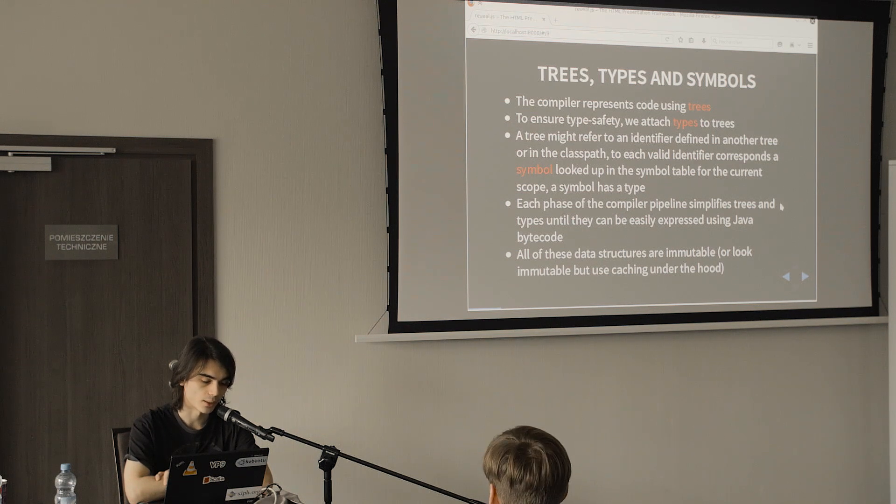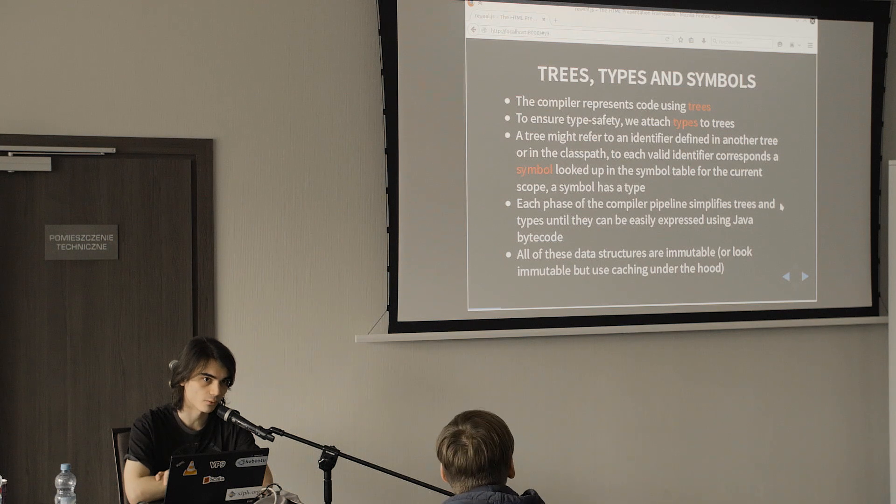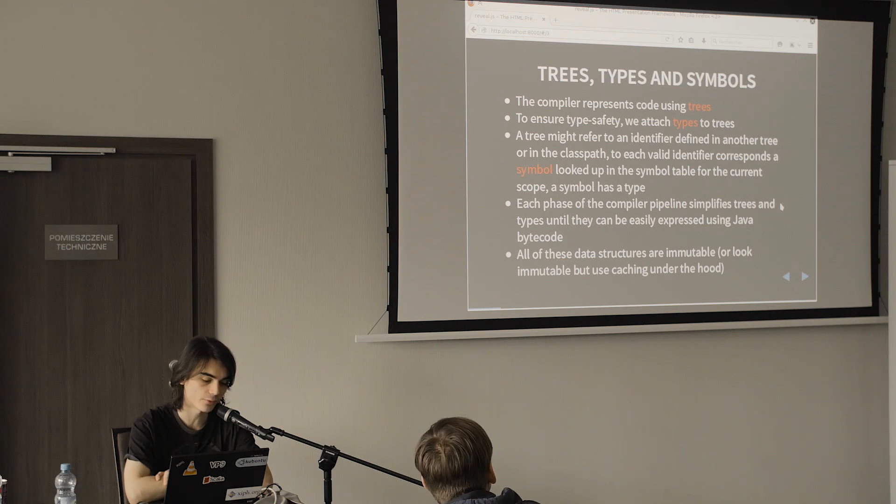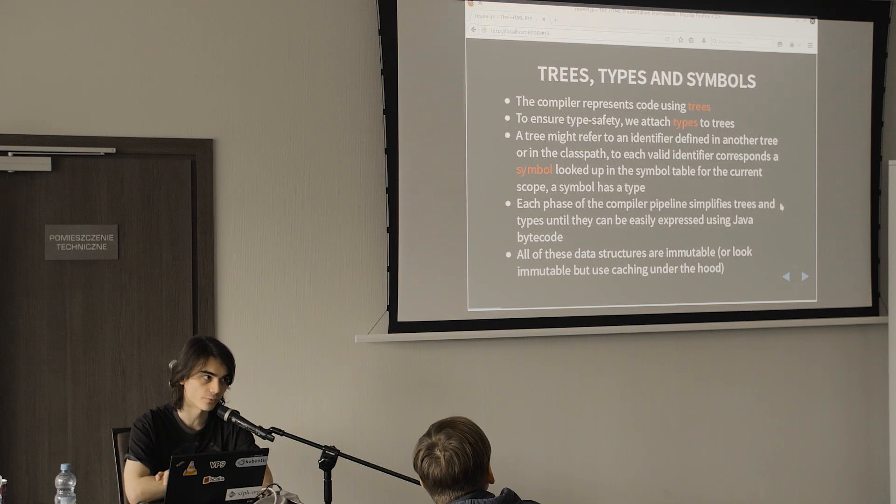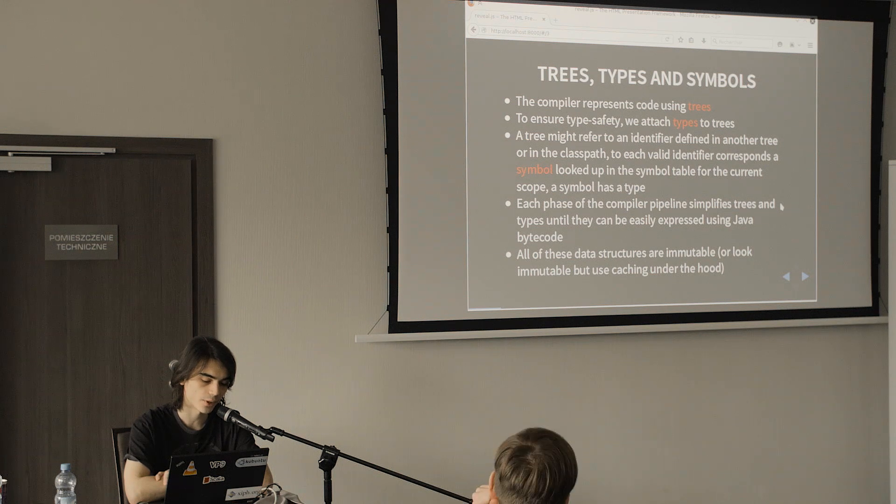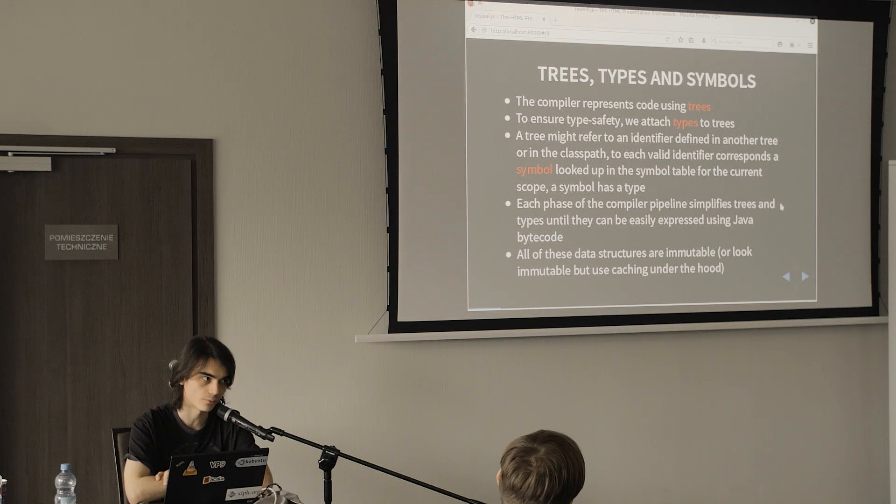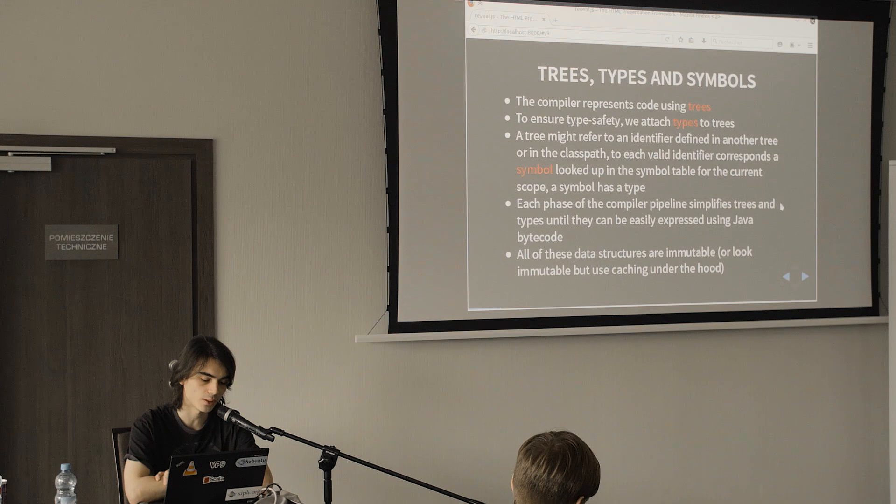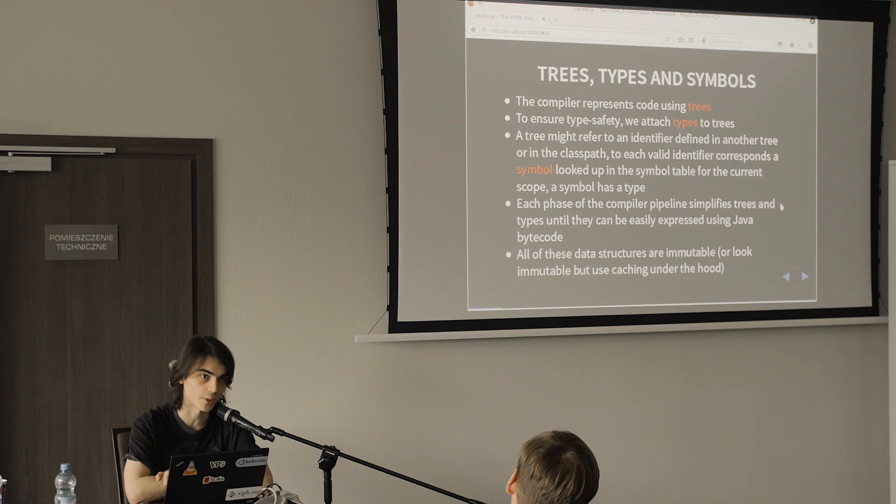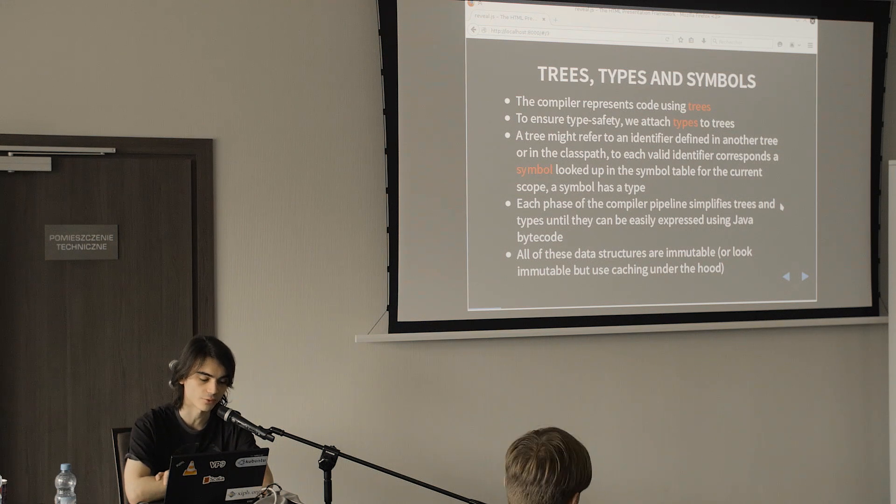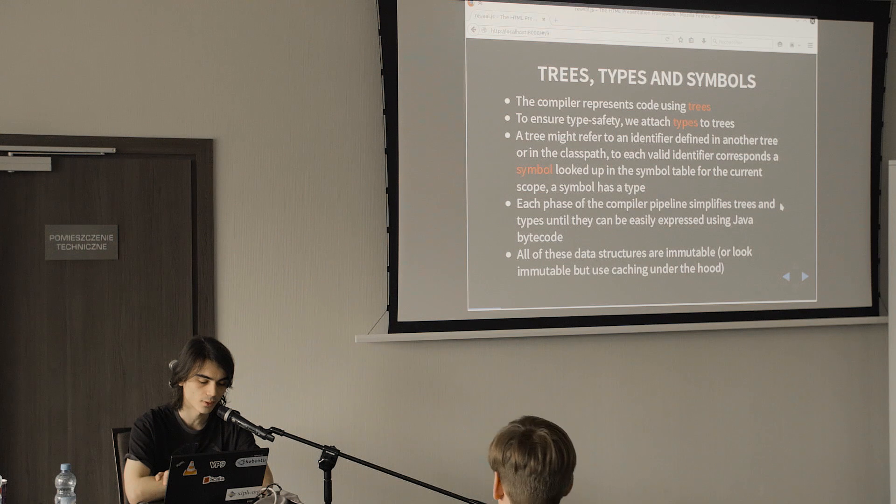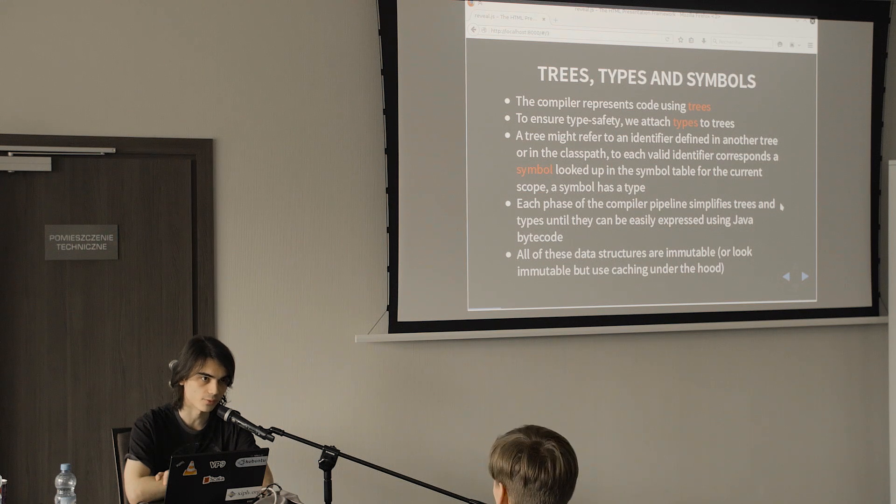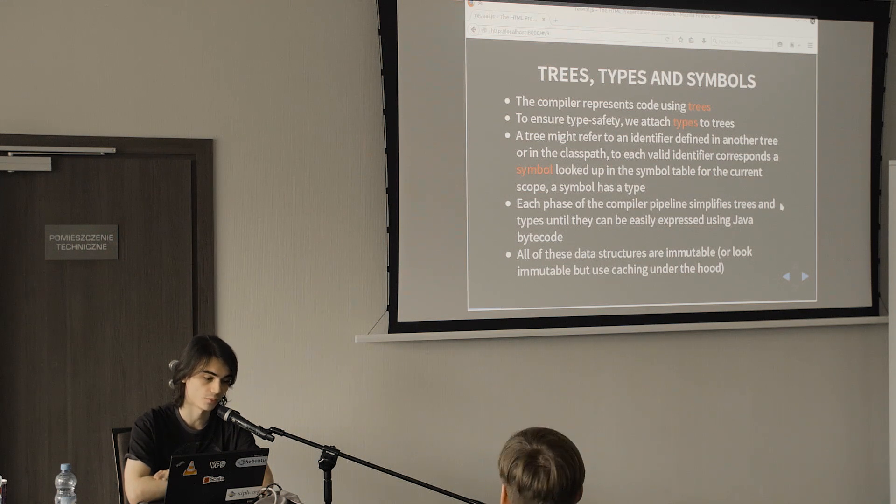Basically you can see the compiler as a series of phases. Each one of these phases will simplify the trees and the types of the program until they can be easily expressed in Java bytecode or JavaScript, and most of this stuff is immutable or looks immutable.